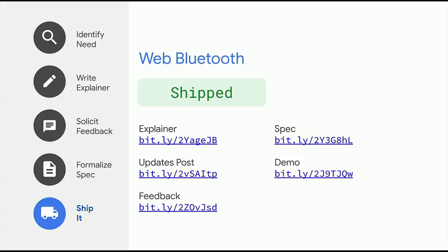Web Bluetooth is an established standard that has been in Chrome for a while. It's fully shipped and you can use it today. If you have a great use case, or have built a cool demo like the Batmobile controller app shown in the sandbox, do let us know.